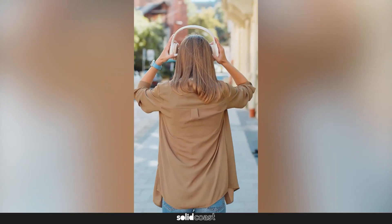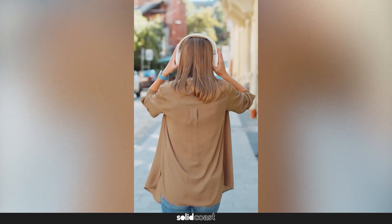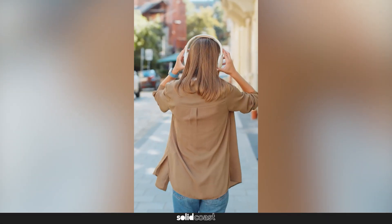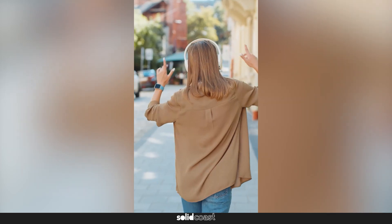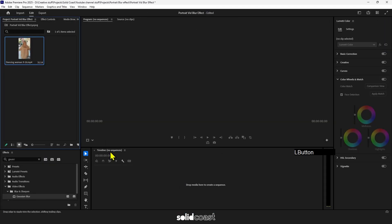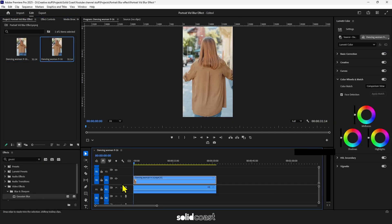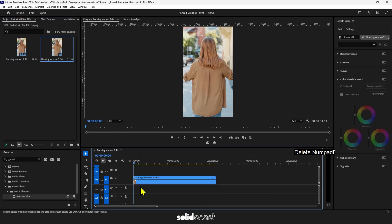How to create this blurred effect using a portrait video in a landscape frame. Drag the portrait clip onto the timeline. This will give us a portrait frame and we need to change that.